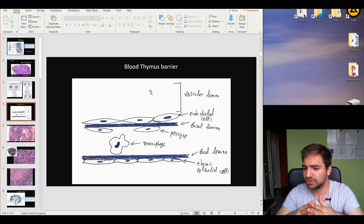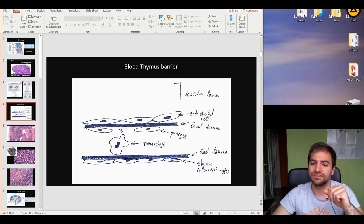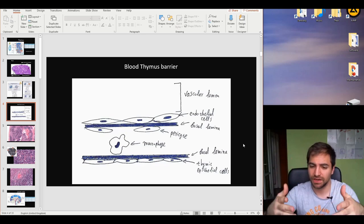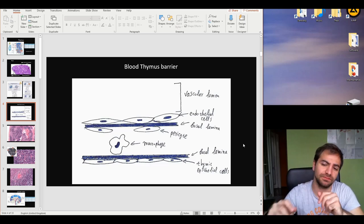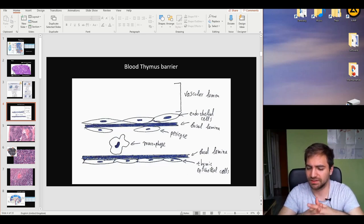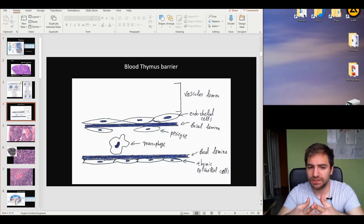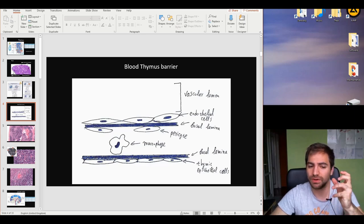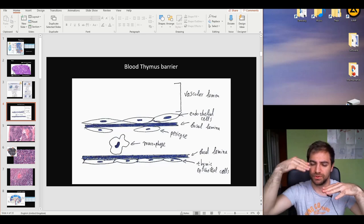In the blood-thymus barrier, we occasionally find one or two pericytes. Exactly below the pericyte, we find a macrophage, whose function is to phagocytose any possible protein or molecule passing from the blood through this barrier — the last line of phagocytosis for large molecules. Beneath the macrophage lies the basal lamina and the unique thymic epithelial cells — the first subtype of these cells. The second subtype forms the cytoreticulum, and the third subtype forms a barrier from the cortex to the medulla.